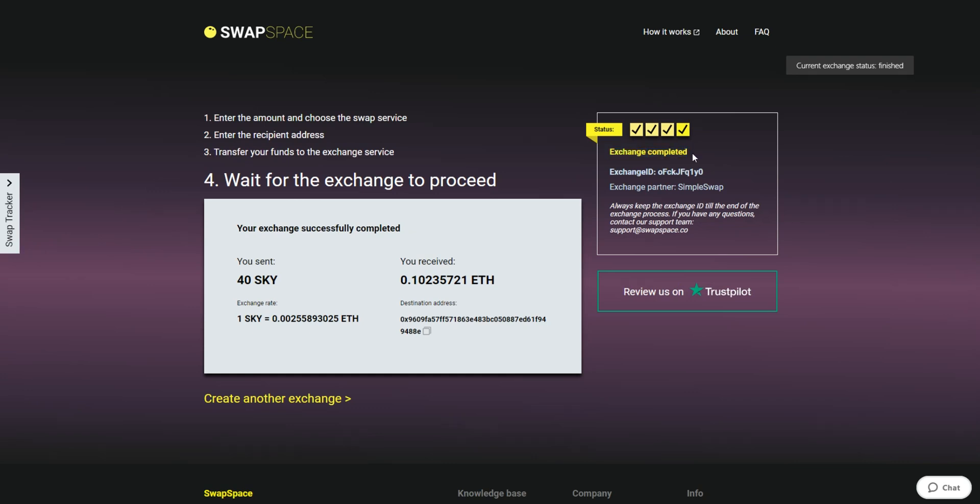And that's it. Now you've learned how to swap Skycoin to Ether in a fast and easy way. Don't forget to leave a review on Trustpilot. Thanks for watching, and hope to see you on SwapSpace.